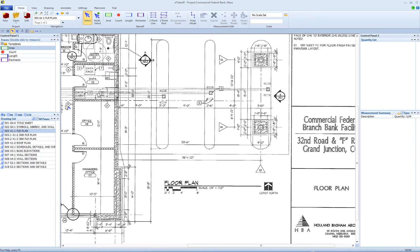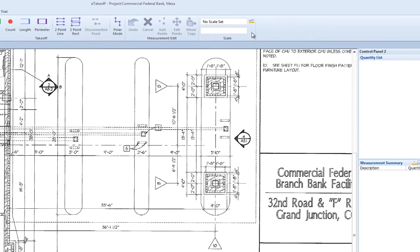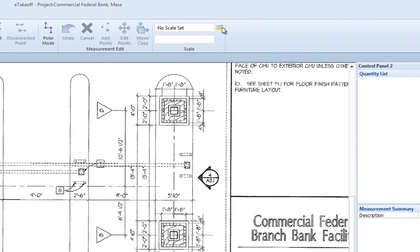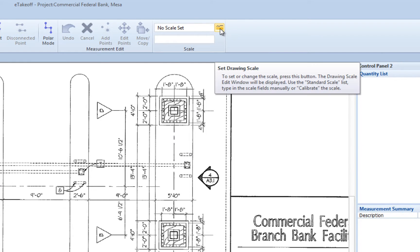eTakeoff will automatically save the scale when set. To set the scale, select the Set Drawing Scale button in the Scale group on the Home tab.